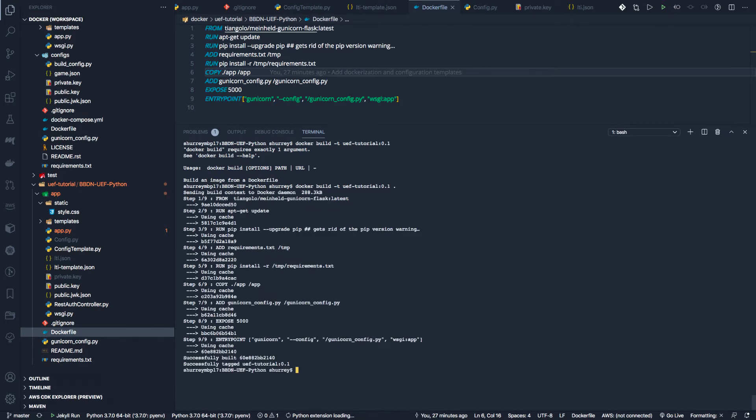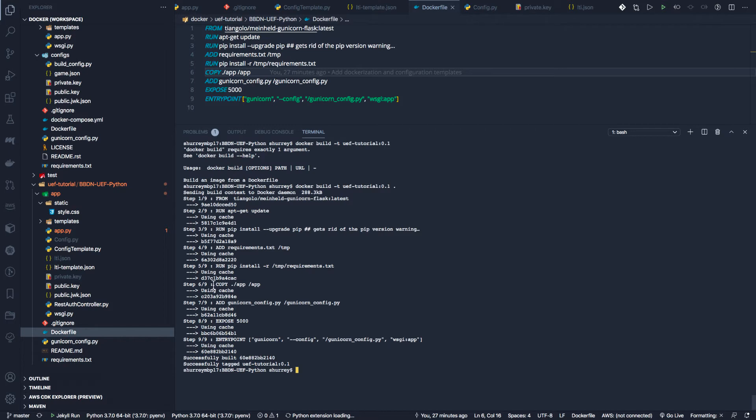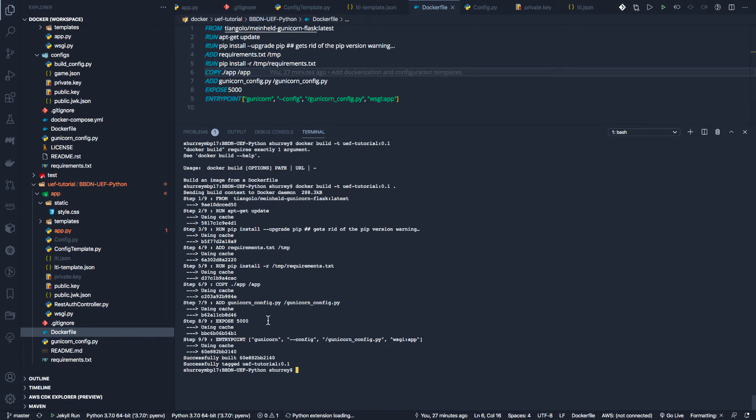Now you can see it has downloaded - in this case I already had this image on my computer. It ran apt-get update to update the operating system; I've already done that before, so that was done from cache as well. It's doing pip install upgrade to make sure I'm on the latest pip, adding my requirements file to the image, then running pip install on that requirements file. It's copying the app directory into my Docker image, adding the config file that says how to start up, exposing port 5000, and then